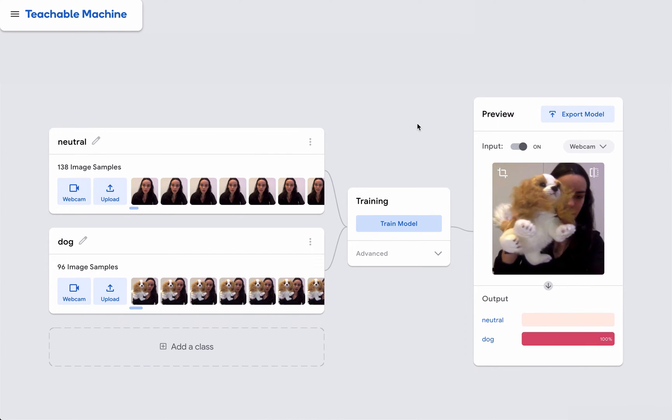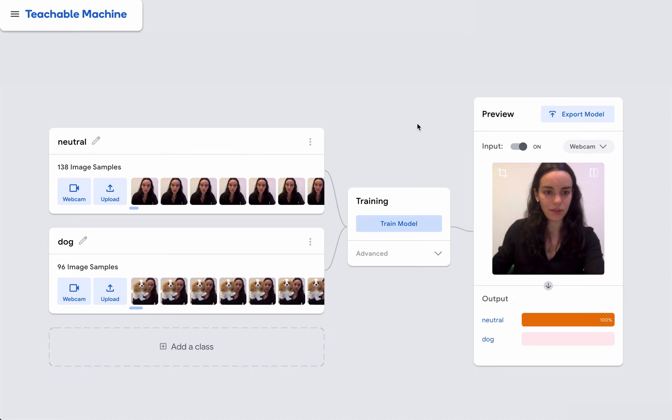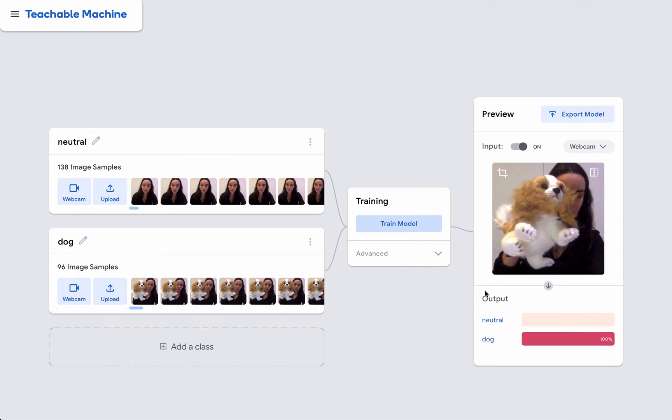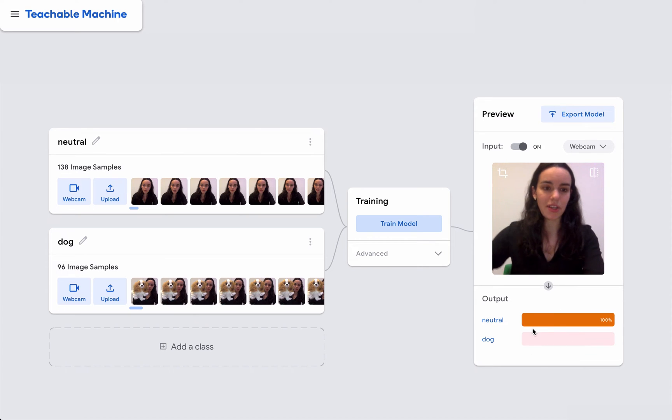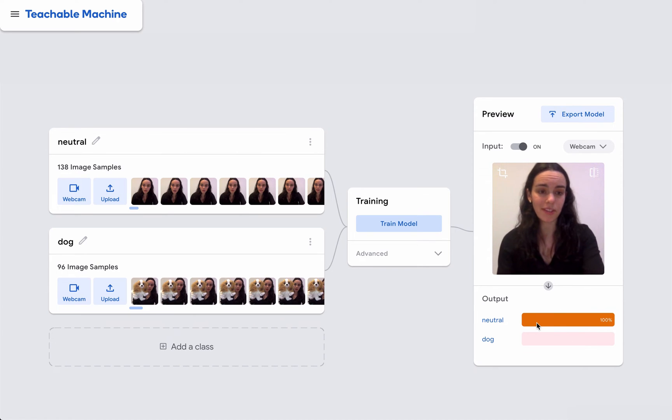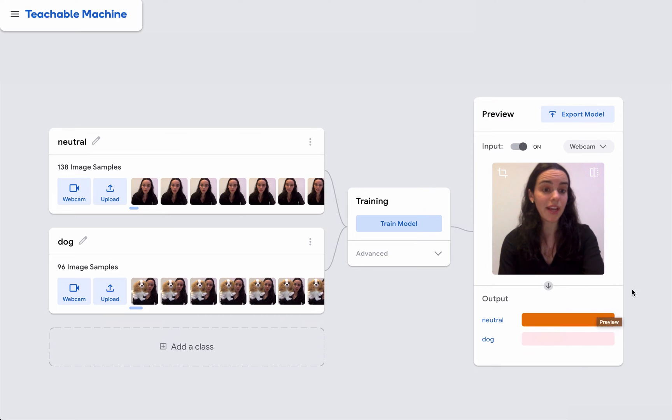Neutral, dog, neutral, dog. These bars here represent the confidence that the model has in predicting different categories.